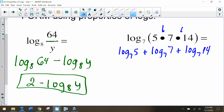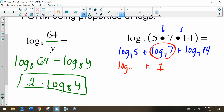One of these can be simplified: log base 7 of 7 equals 1, because 7 raised to the first power is 7. So we can simplify that term to 1 and leave our answer in that form.